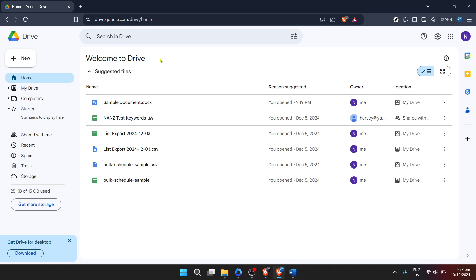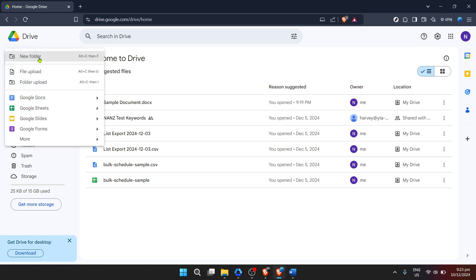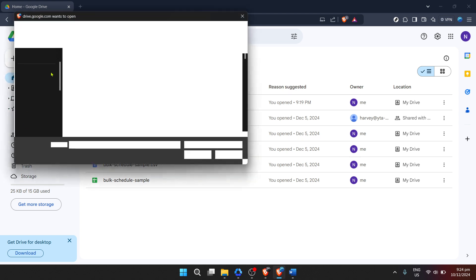Now look for the New button on the left side of your screen and click on it. You'll see an option labelled File Upload — click on this to proceed. This is how you'll get your Word document into Google Drive so that you can work on it in Google Docs. A file browser window will appear, allowing you to search for the Microsoft Word document you wish to open. Browse through your folders and files until you find the right document, select it, and then click Open to upload it to Google Drive.